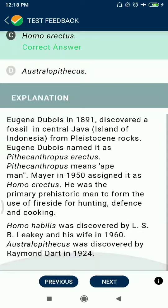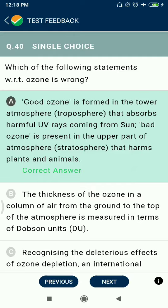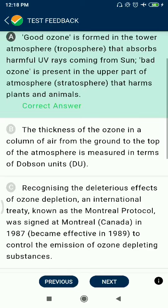Question 40: Which statement about ozone is wrong? Ozone is found in the troposphere — this is incorrect. Ozone is actually found in the stratosphere.